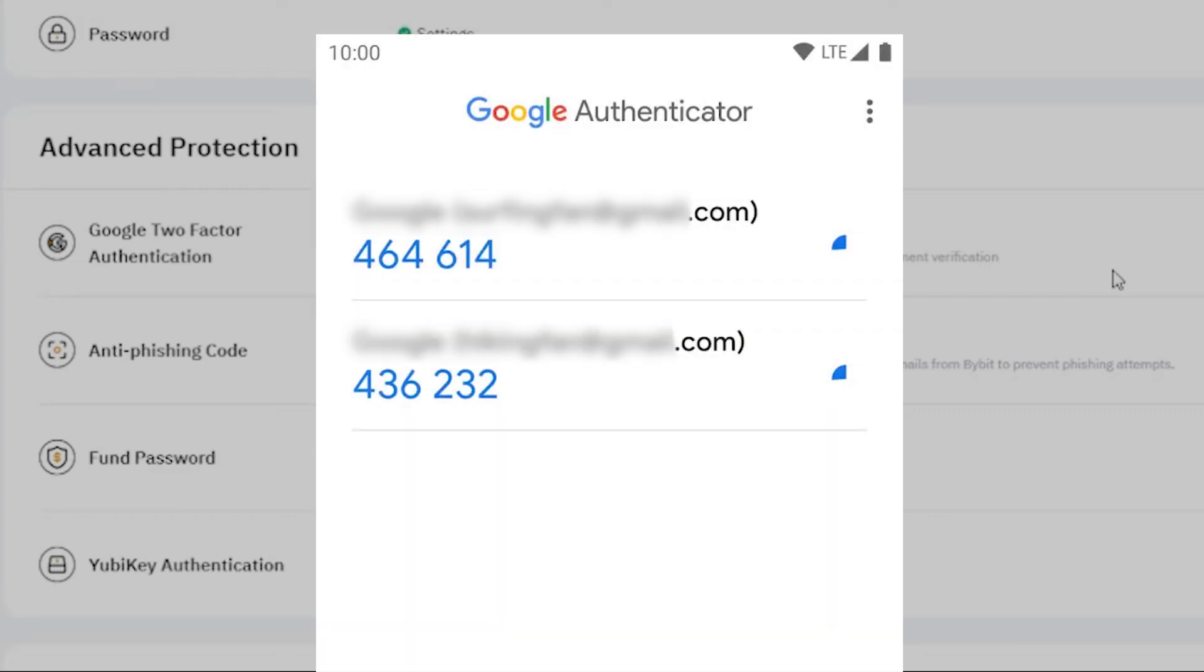With your Google OTP app linked to your Bybit account, you will need to enter the one-time password generated by the app for logins and withdrawals, enhancing your account security. Setting up Google OTP on Bybit increases your security level, allowing for safer trading, as it generates a new password each time.